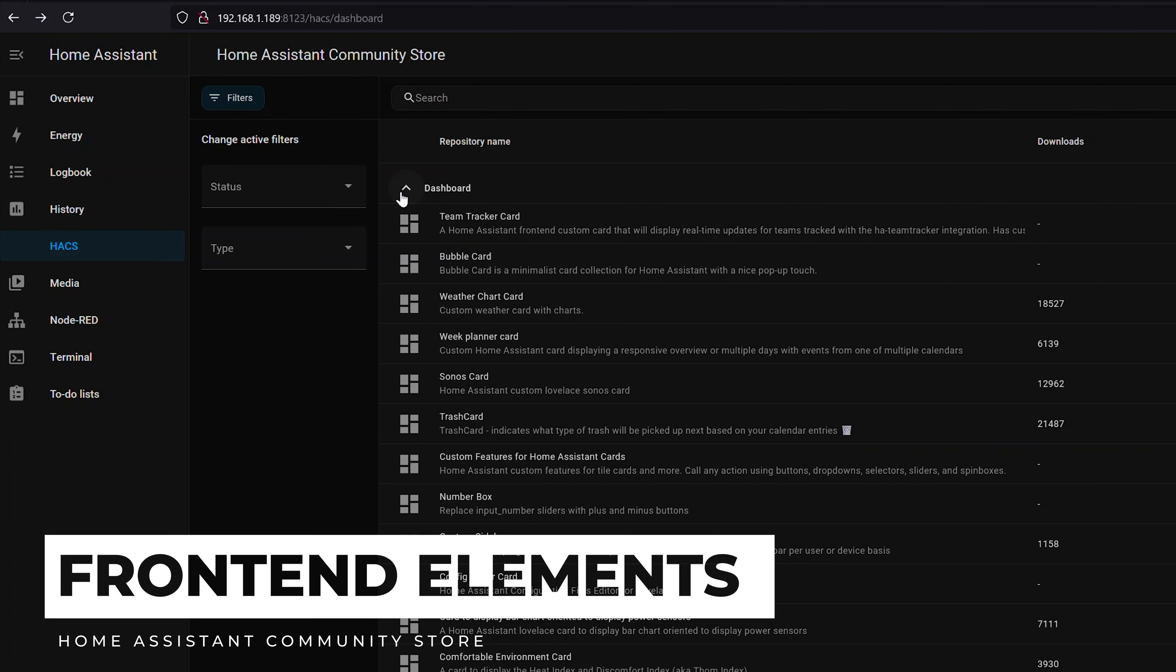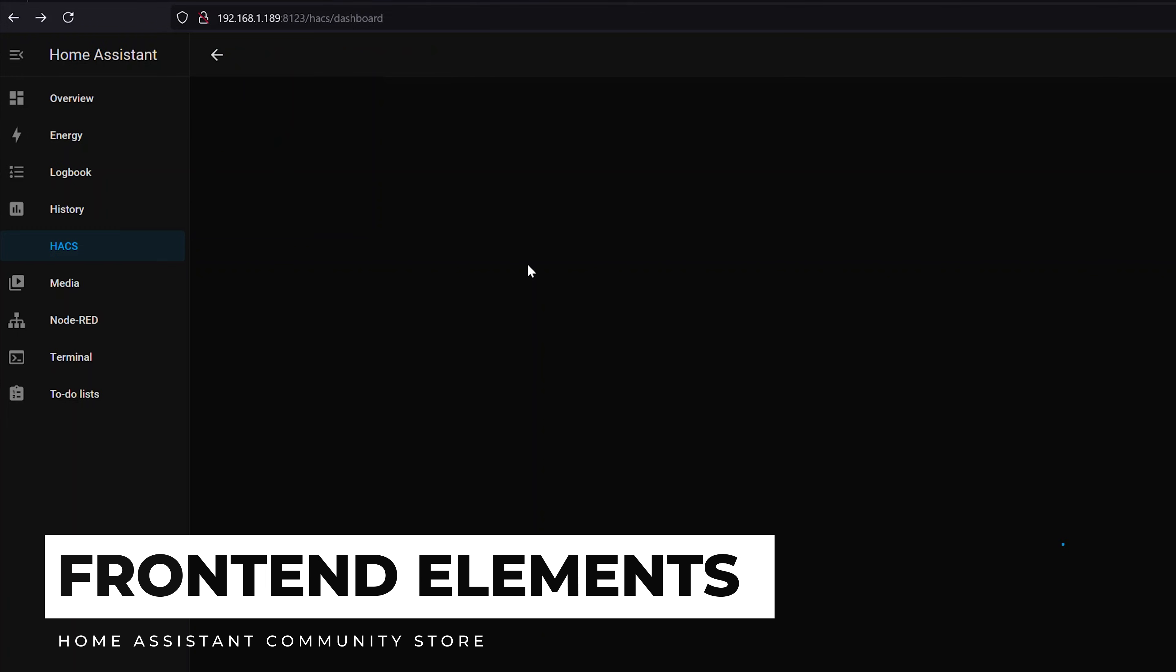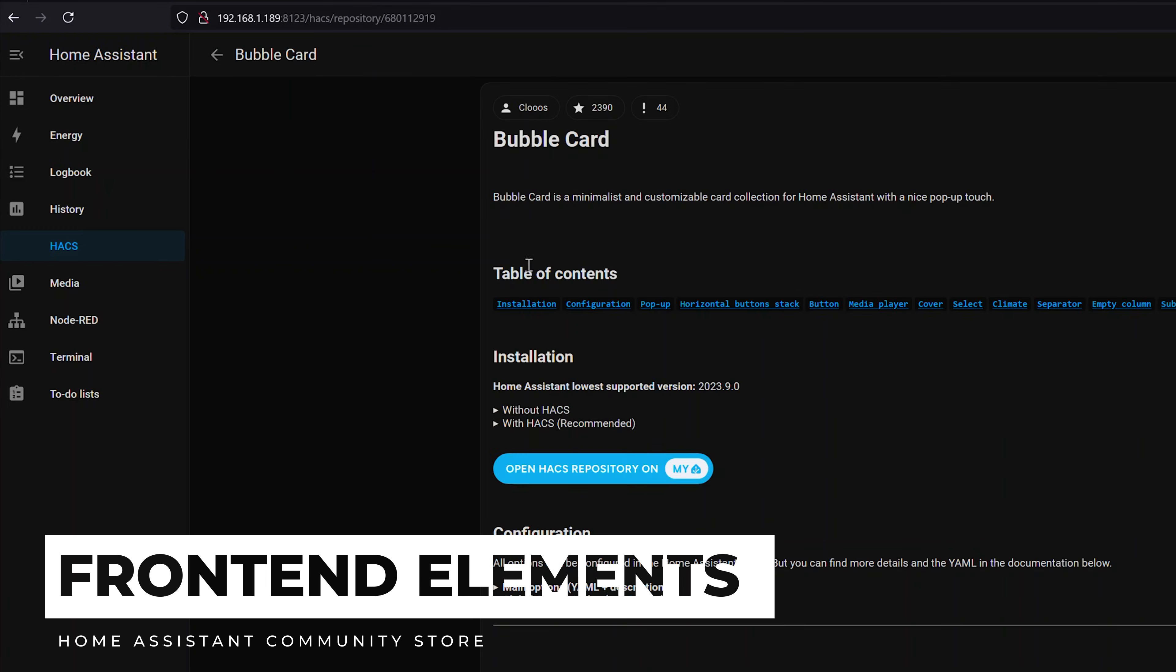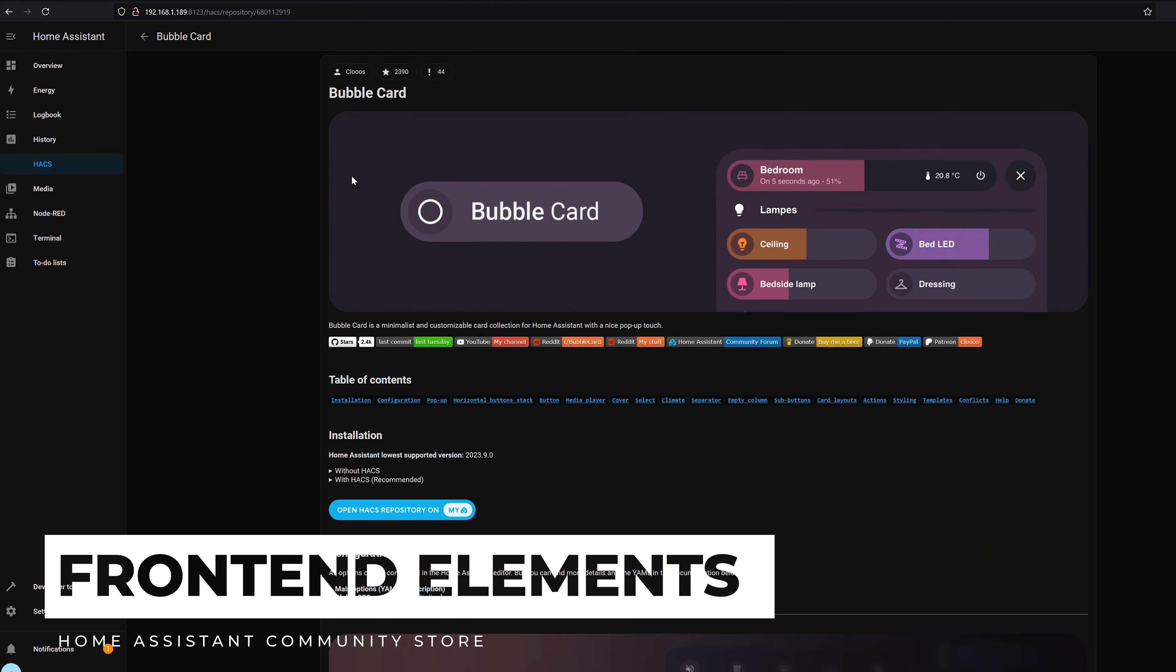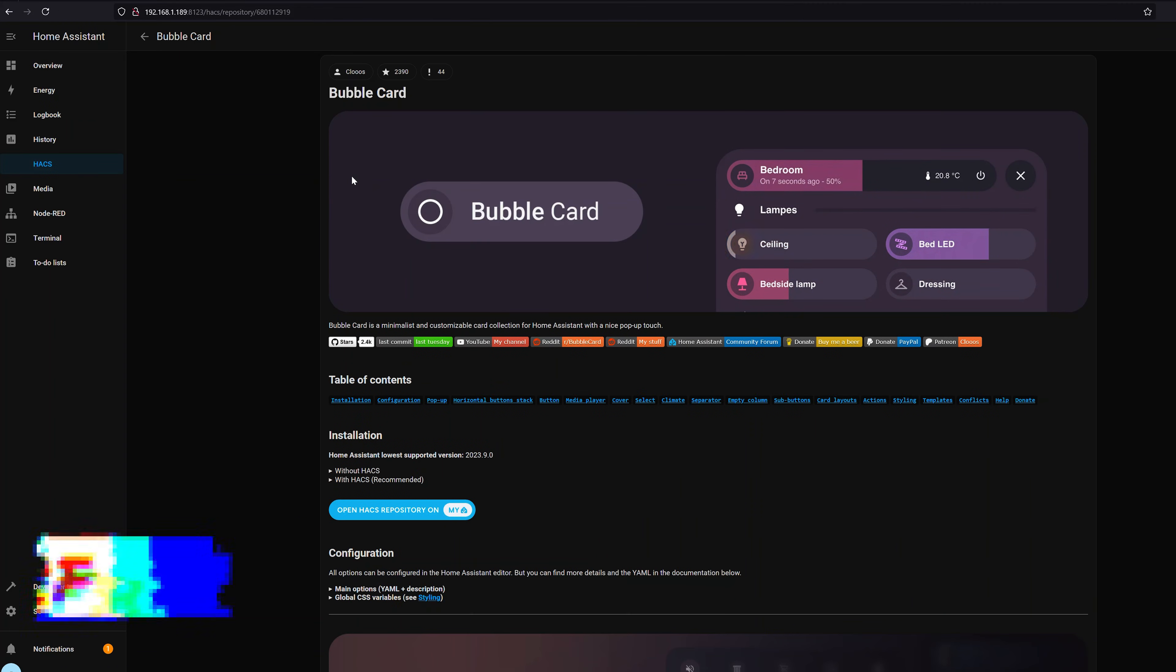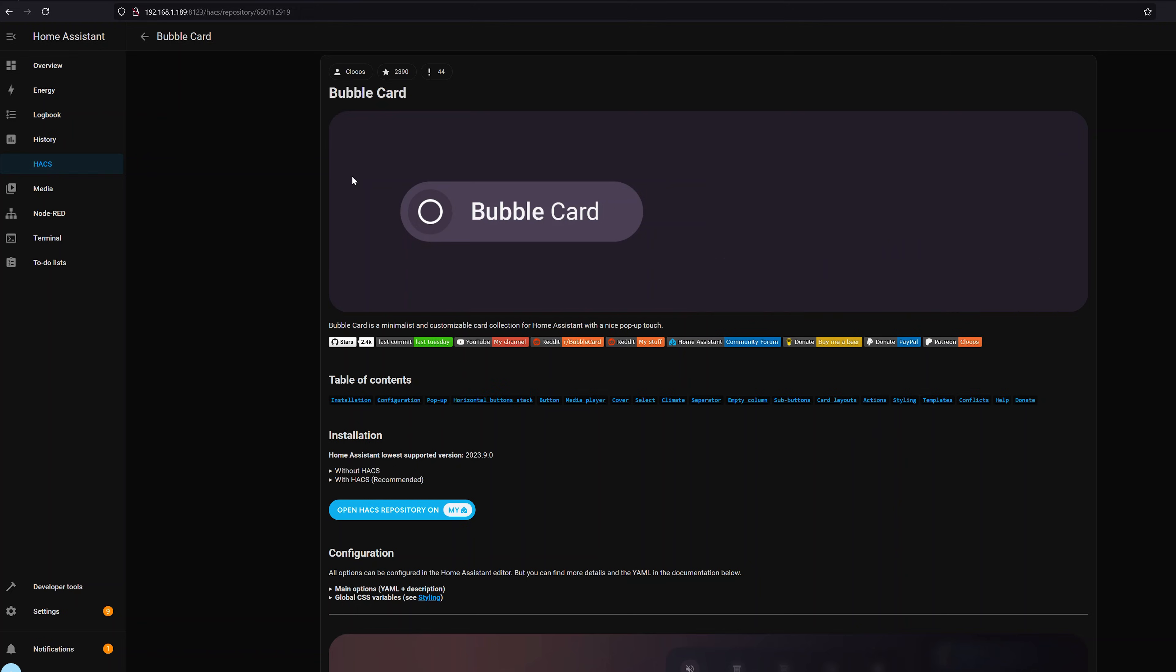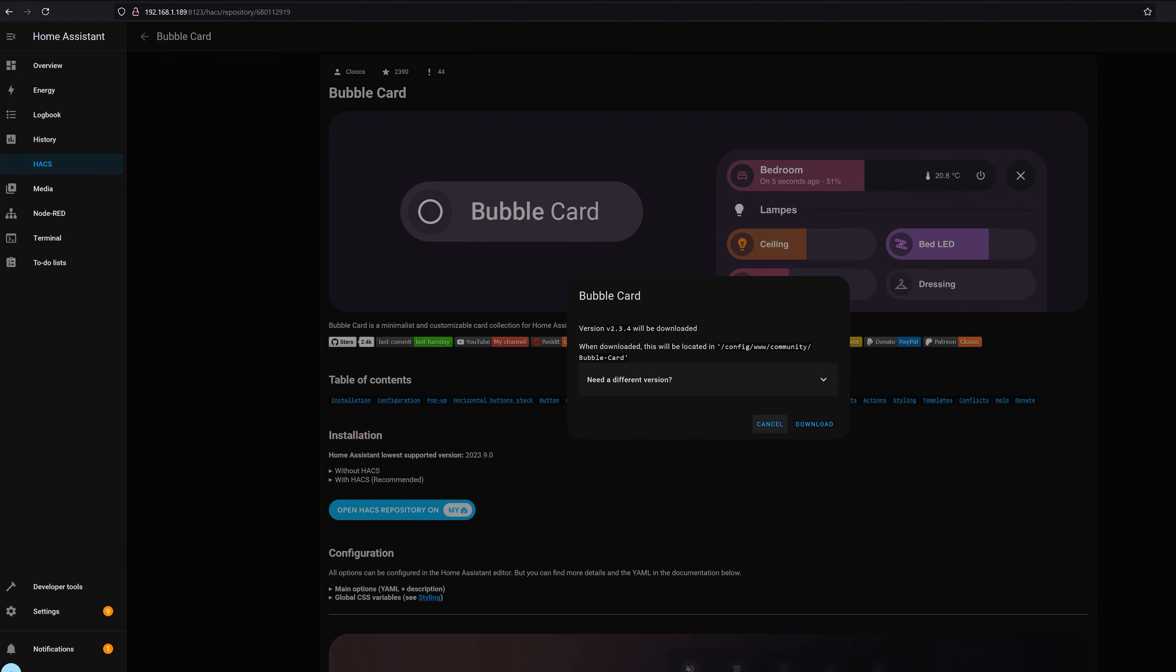On the other hand if we look at dashboard elements we can install these without rebooting Home Assistant. So I'm going to click on the bubble card which is a really super powerful card that I've been using to kind of rebuild my Home Assistant dashboard. We're going to click download on this one.